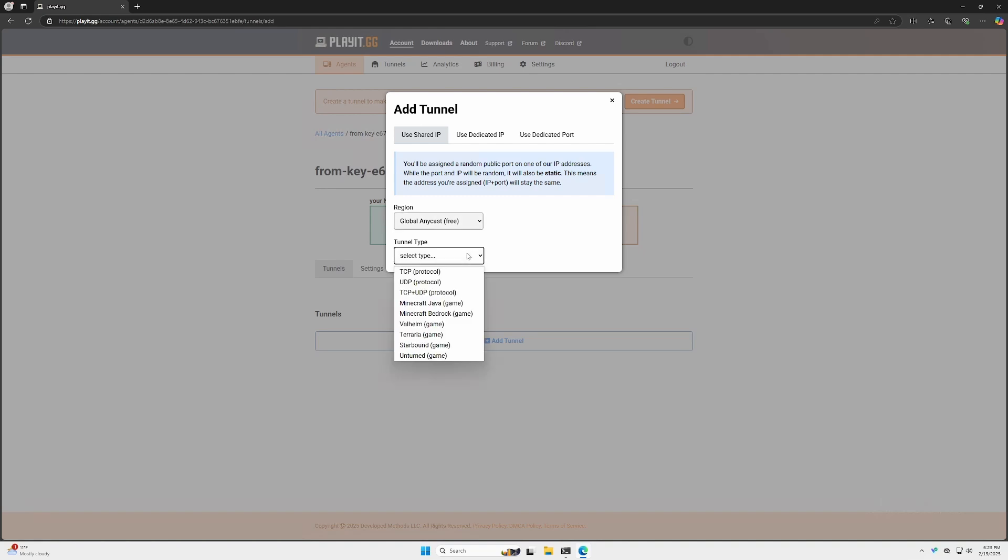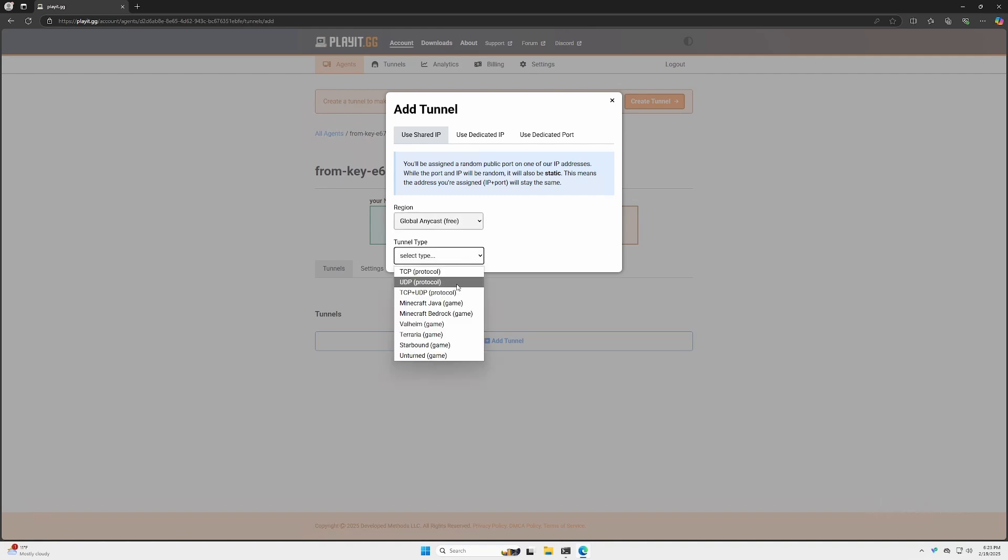For tunnel type, we're going to use UDP, because that's what our game server uses. You'll get this warning about malware. Go ahead and read it and accept.